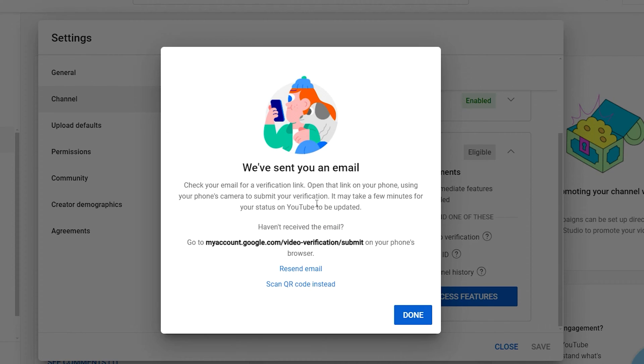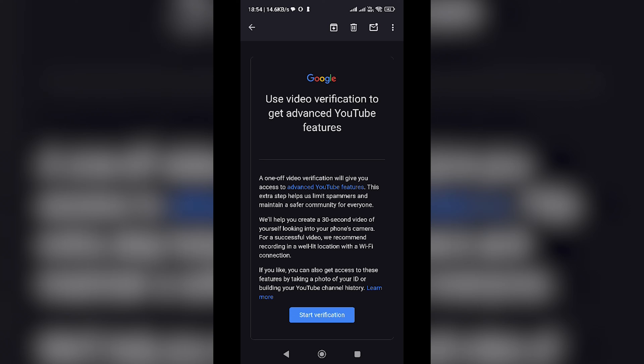For this tutorial, we'll use the email method. Click on the Get Email button. Next, open the email on your mobile device and click on Start Verification.